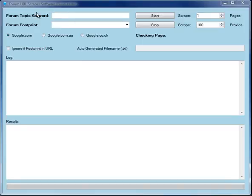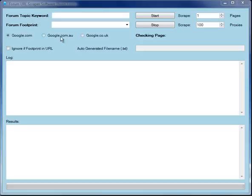It's a software that's been designed to find forum URLs and it can scrape them from google.com, google.com in Australia, or google.co.uk, and there are a few features to the tool.